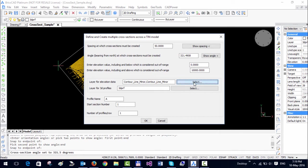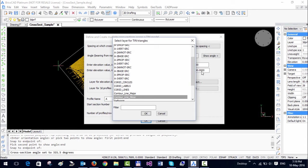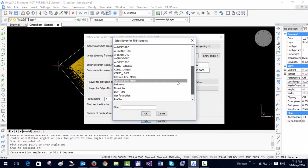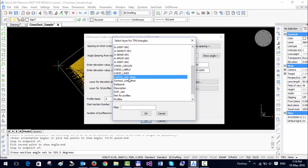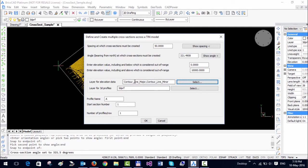For the layer for elevation data I am going to select these two layers, which are already selected in this case. For the layer for 3D profiles I specified a layer called 3d prf.